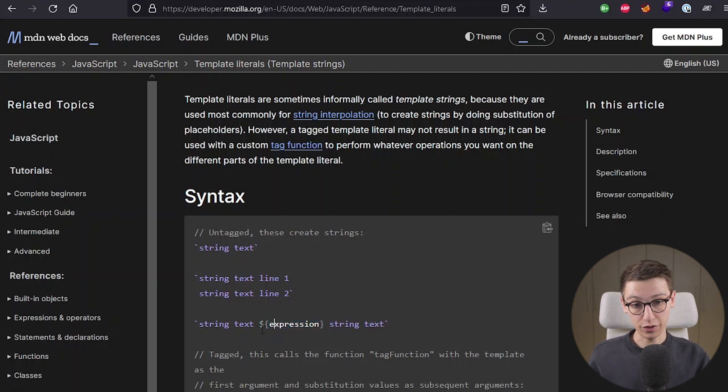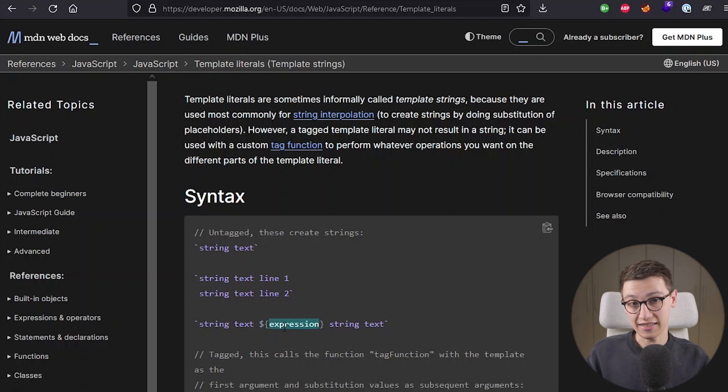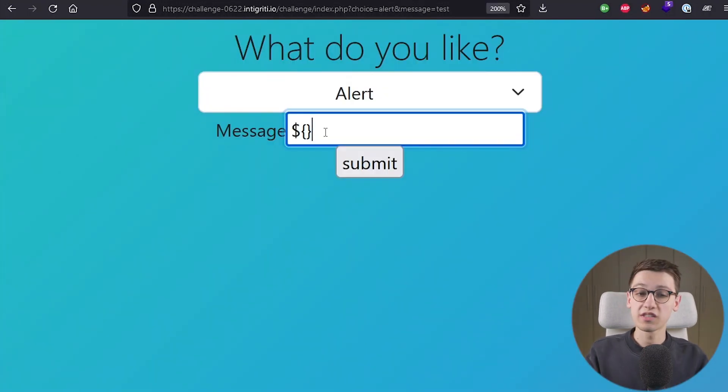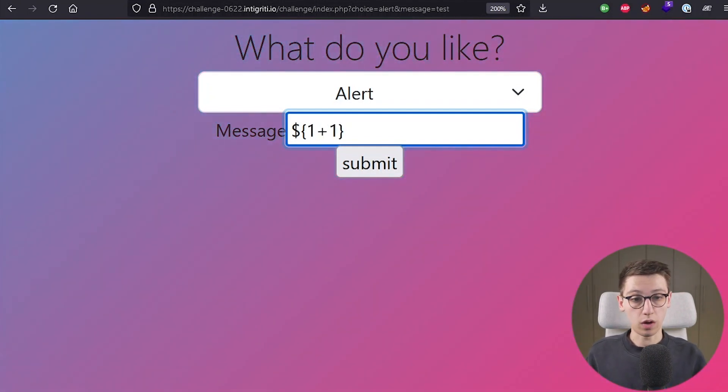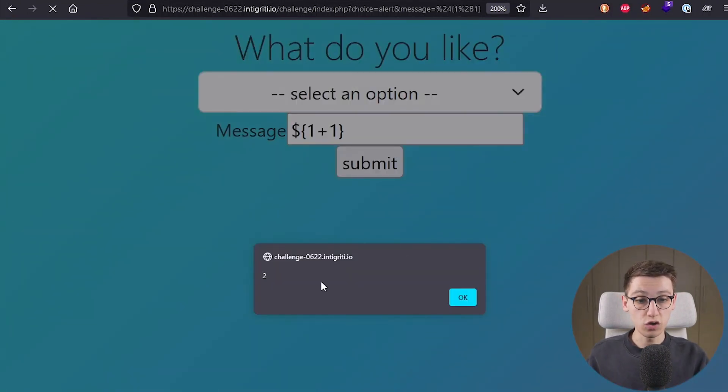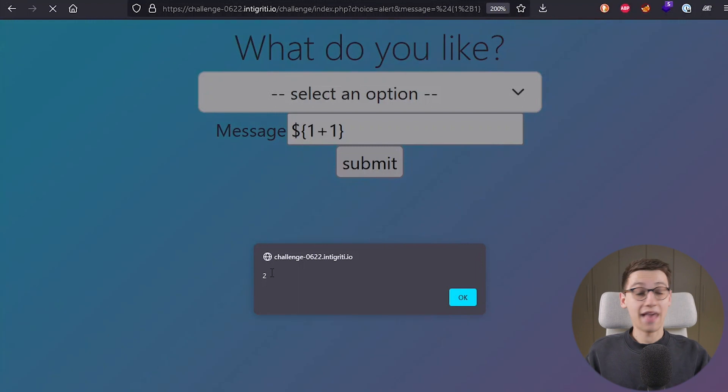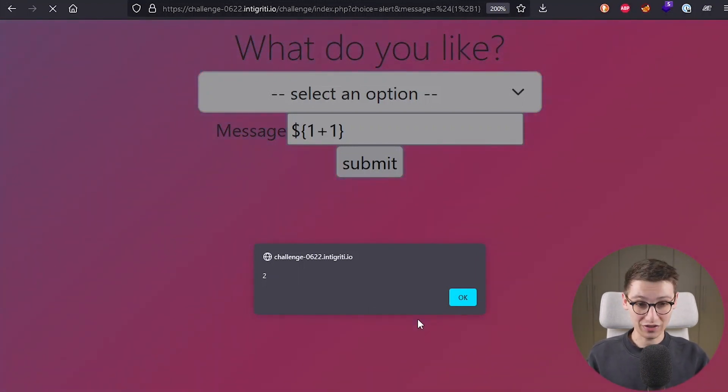So through the use of a dollar sign and opening the curly quotes we can execute javascript. So I'm going to start this string interpolation here and I'm going to enter for example one plus one and we should now see two and that is exactly what we see. So this worked already. That is great.